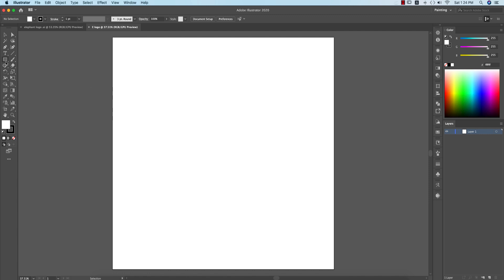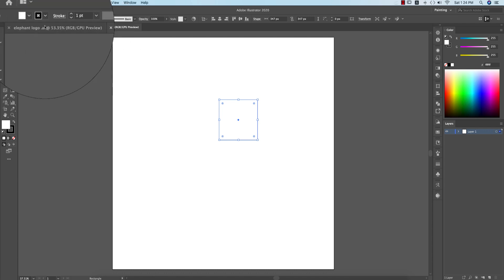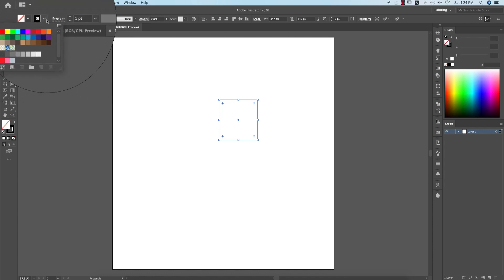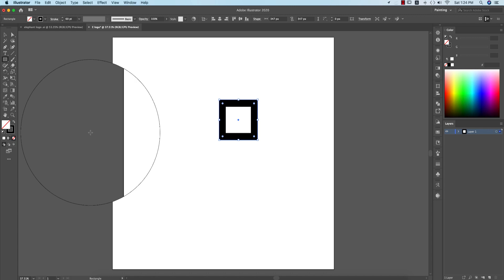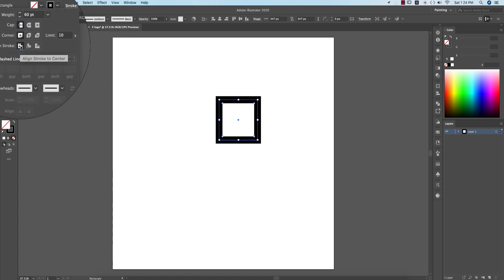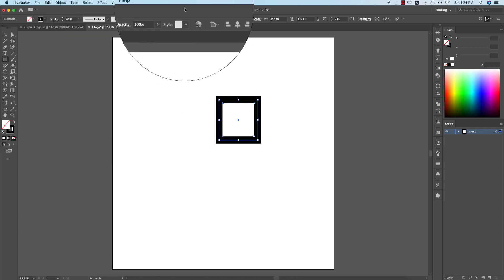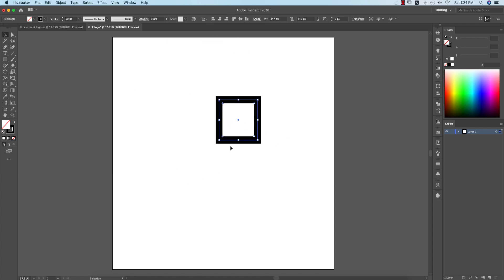Now I'll take a rectangle — a square shape — and turn off the fill color, giving the stroke a thickness of 60 or 80. The stroke mode is middle alignment. After that, I'll make the corners round and do other adjustments.